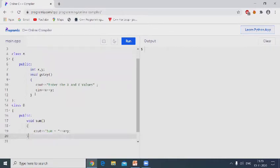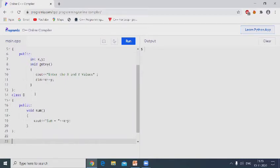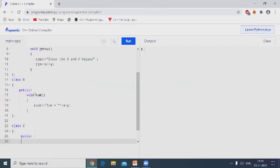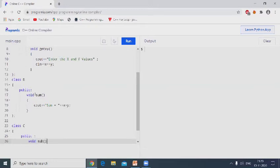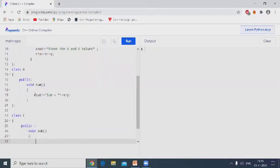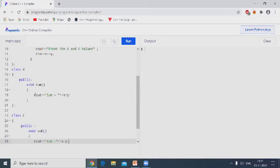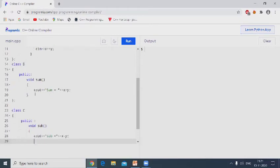Class B is closed. Class C, second derived class. Class C public. Declare member function void subtraction. Cout subtraction equal to x minus y. Close the class.